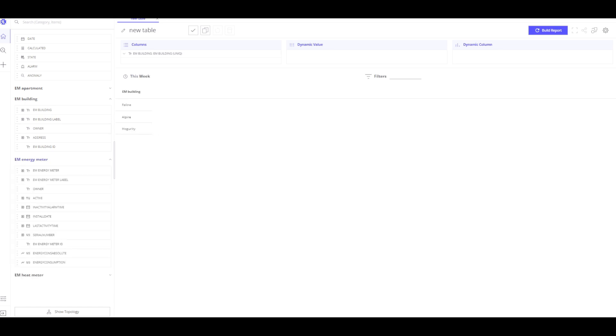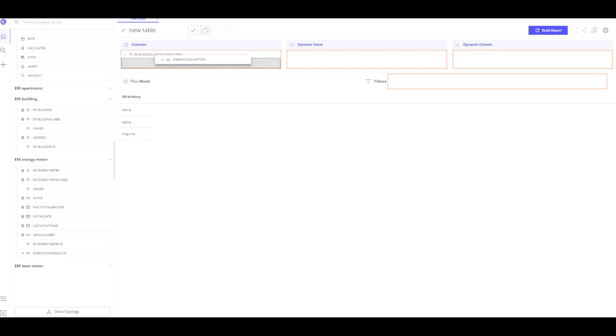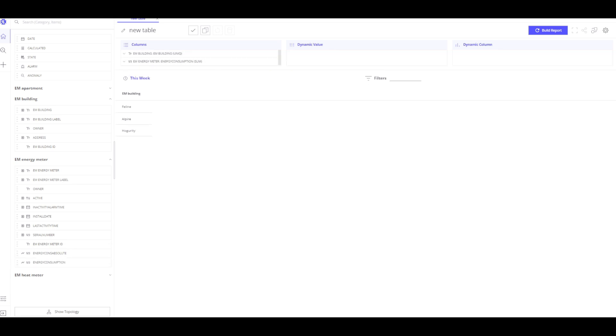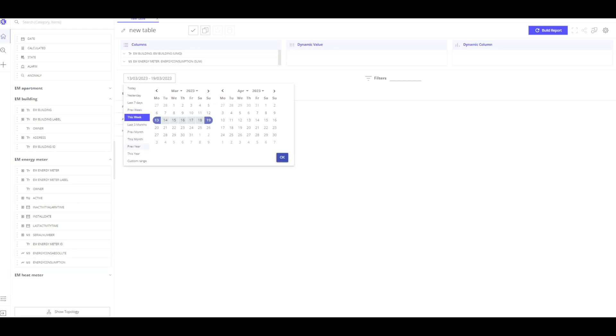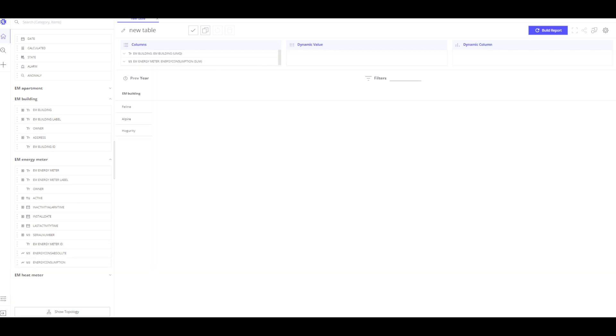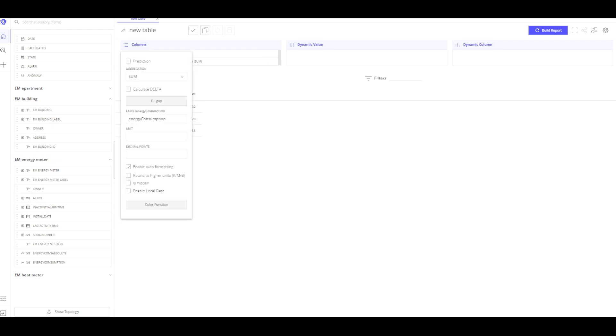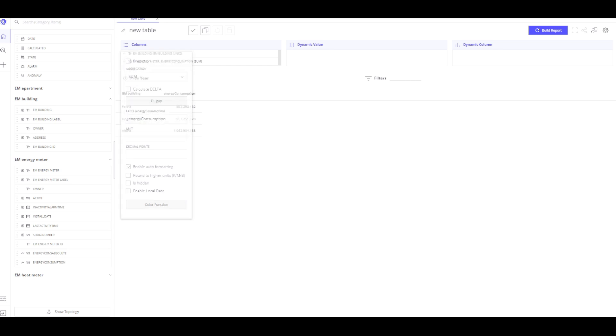I select energy meter and drop the energy consumption telemetry field into the column. Now, I have two columns. The first is the building and the second is energy consumption during the year. By default, it shows the summary consumption from all energy meters that are in the building. I can also choose average aggregation, maximum or minimum, for example.